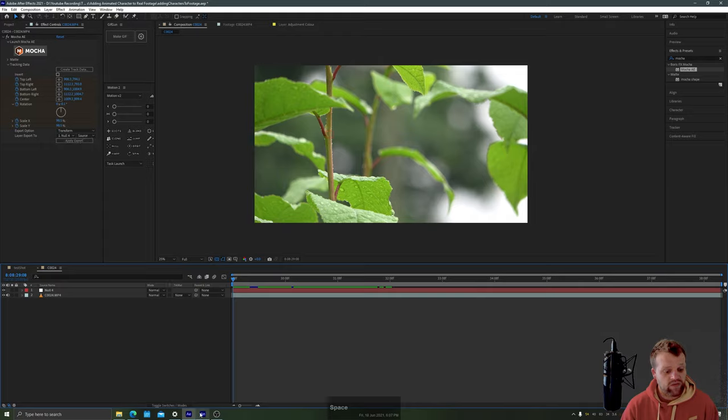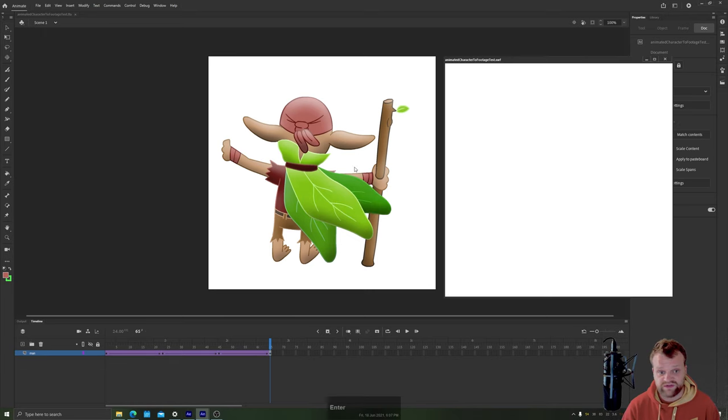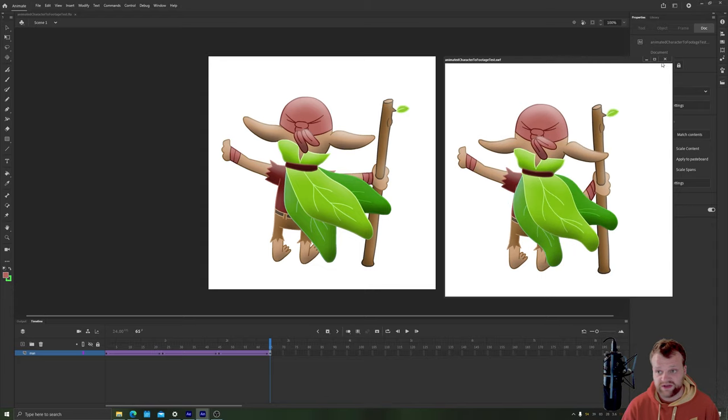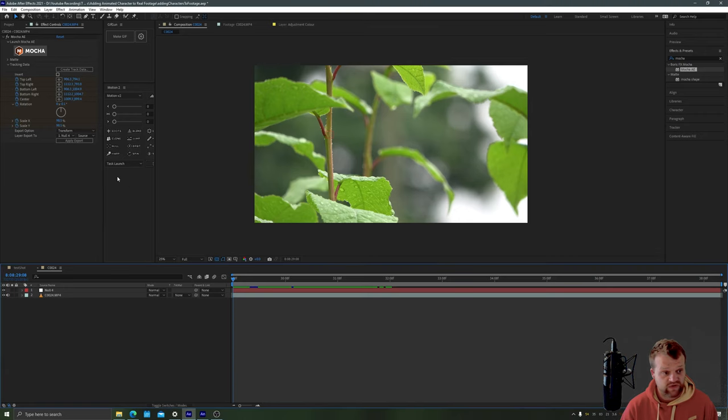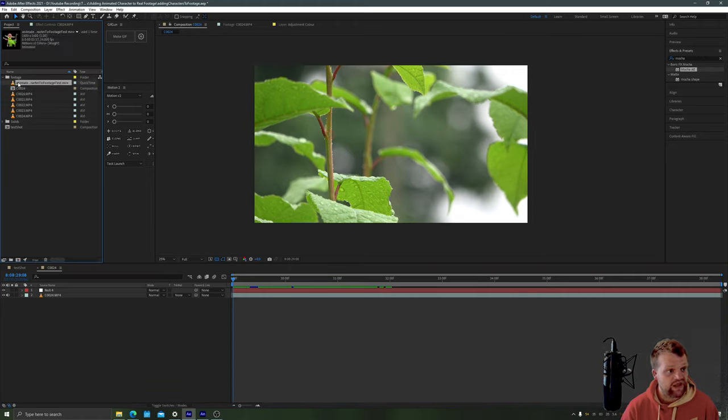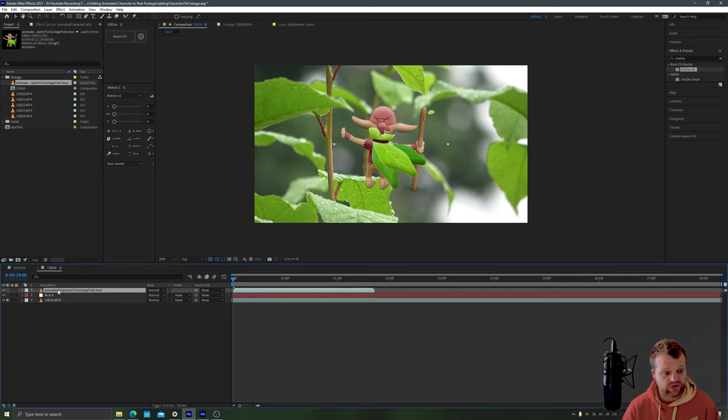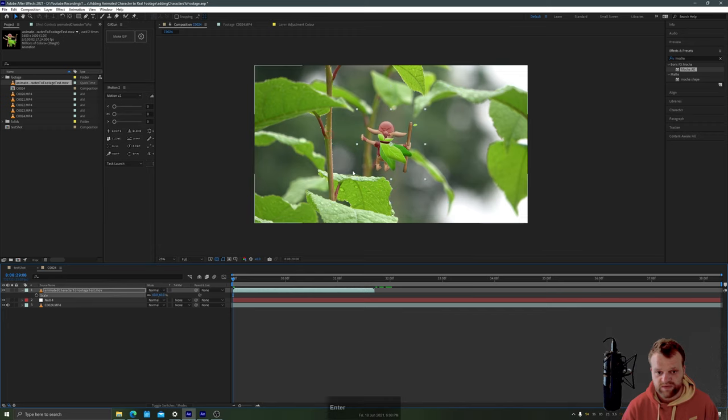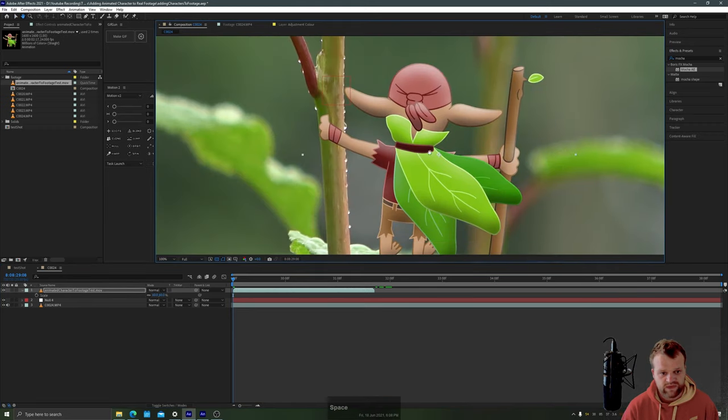Now from Adobe Animate I took my exported animation, this finished animation here of this character and I exported it as a movie file and we're just going to bring that .mov into After Effects now. Let's pop that on top of the null object like so. I'm going to scale it down to about 60% he's a bit big at the moment and we'll pop him on top of the leaf.